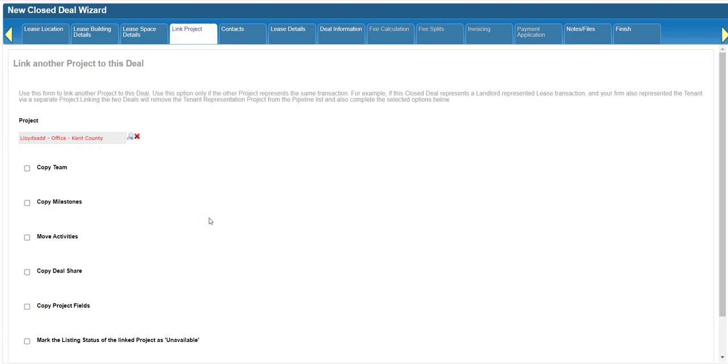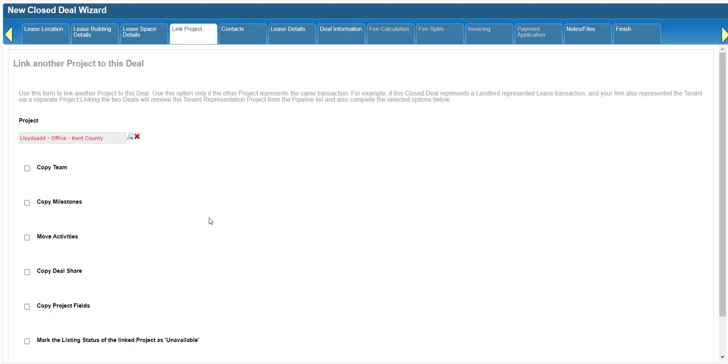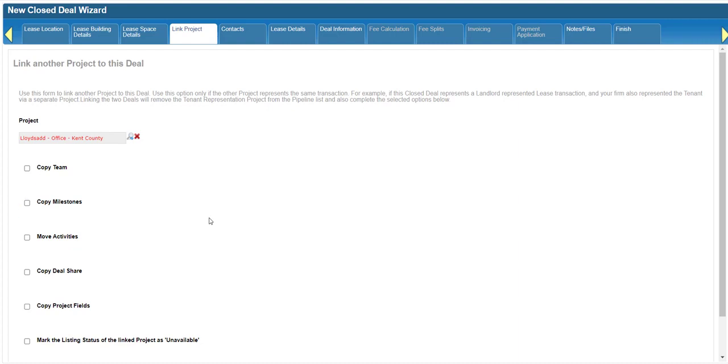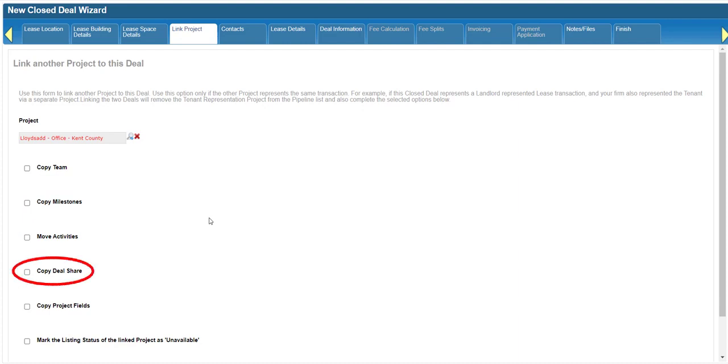Below the project field are several options for copying or moving information from the project to the closed deal. Team refers to the project contacts. Milestones and activities are project management features. Activities include tasks, events, and marketing activities. Deal share refers to the allocation of anticipated commissions among internal brokers.